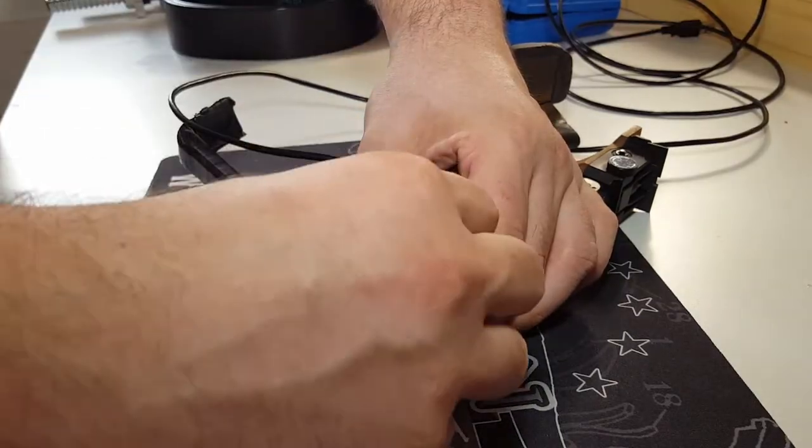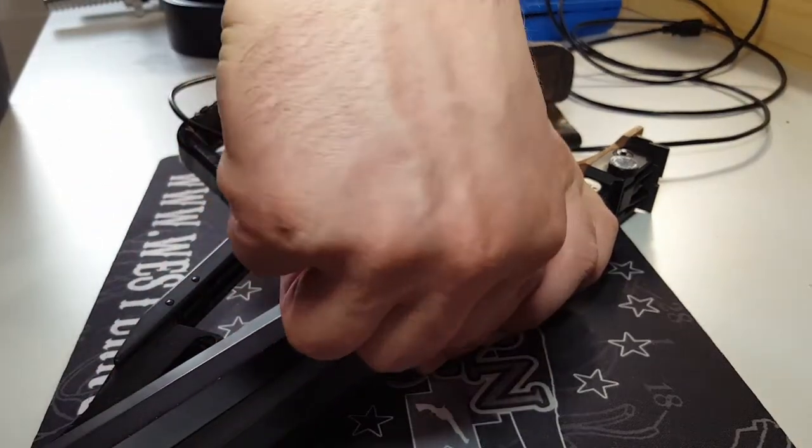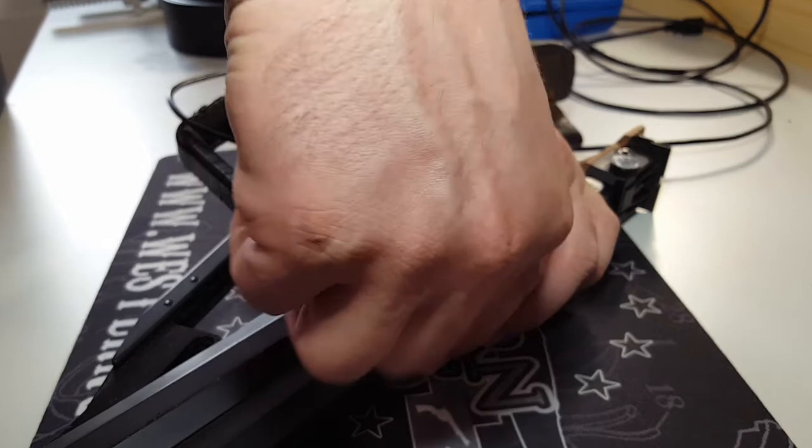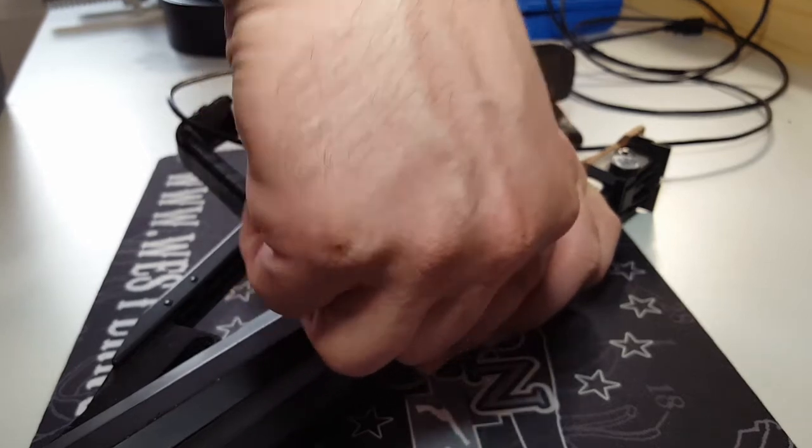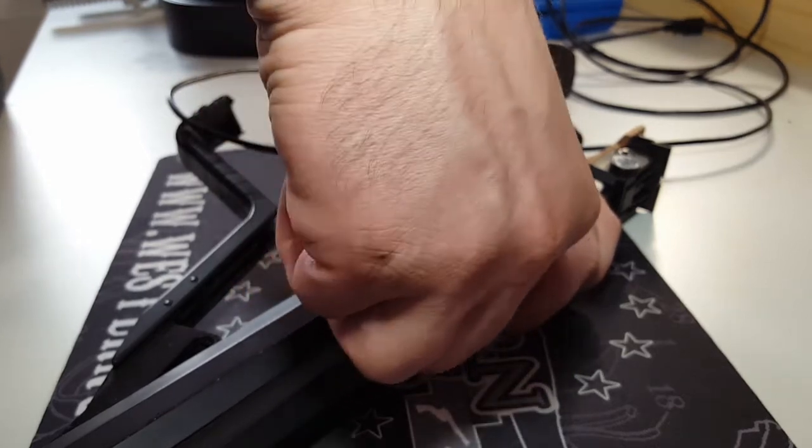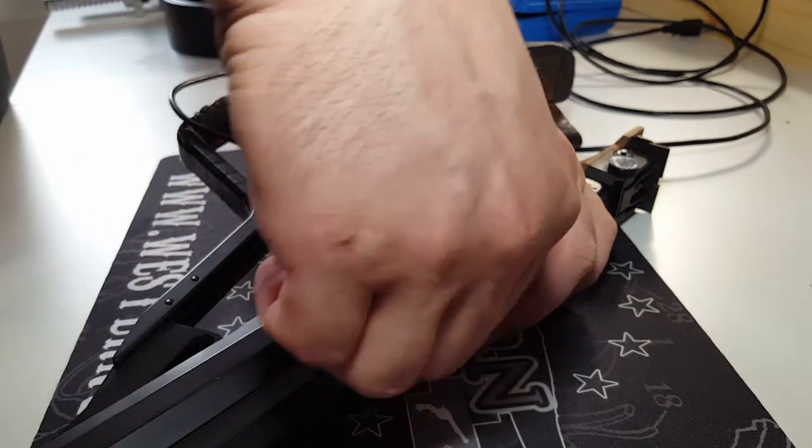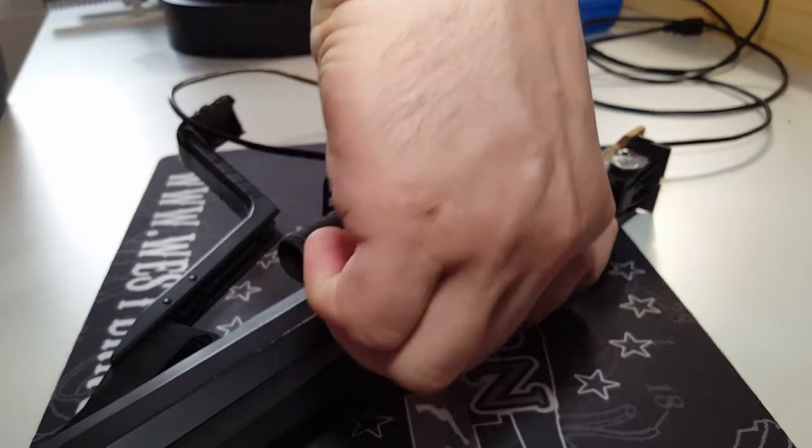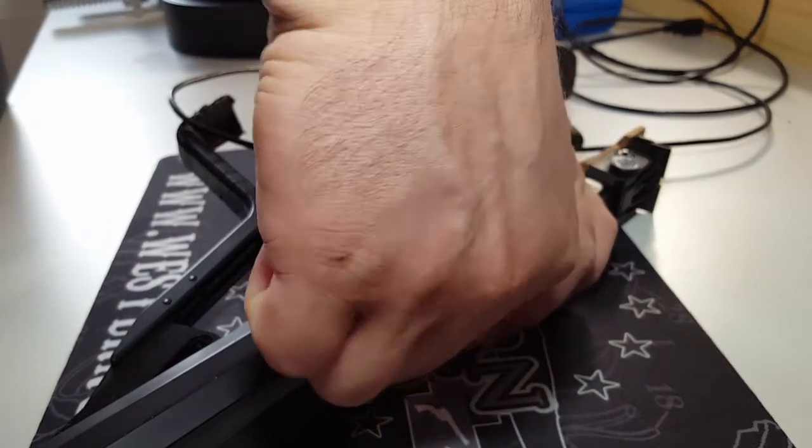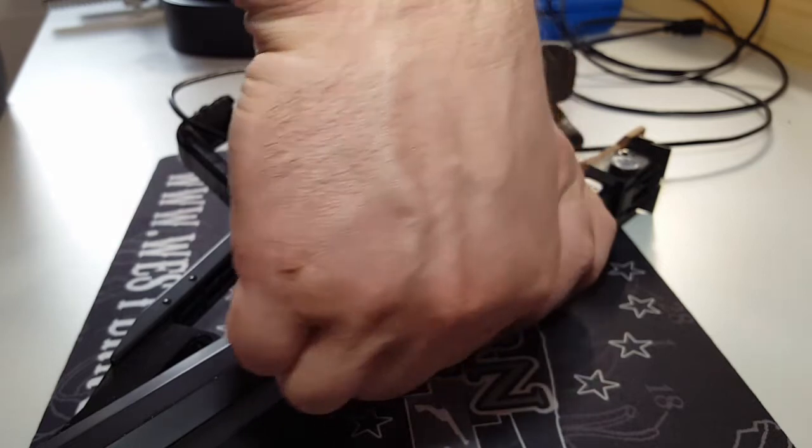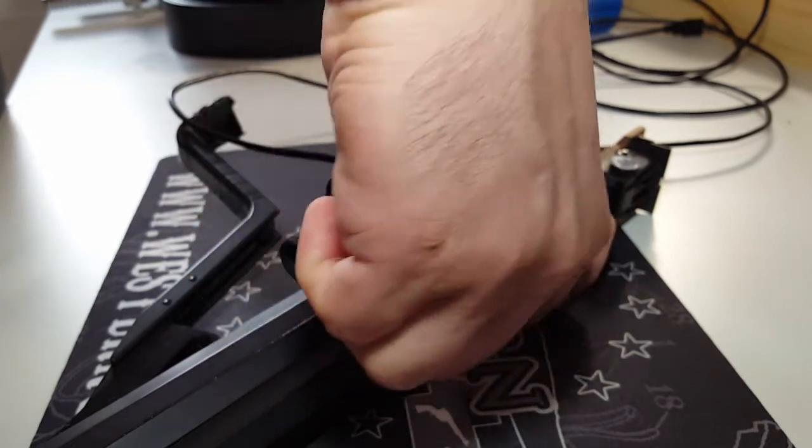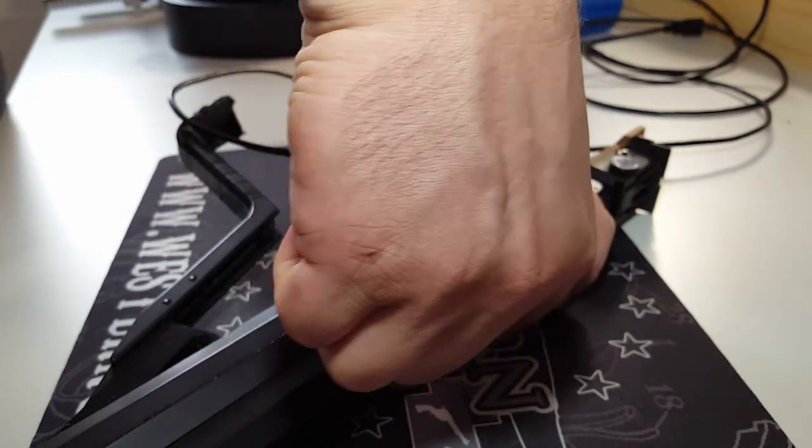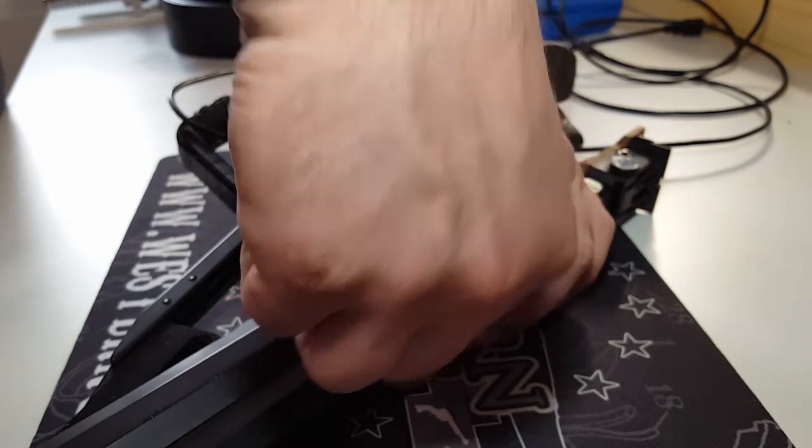Another great function of the electronic trainer is the ability to simulate longer shooting distances with shorter actual target distances. For this, a scaled down target can be printed and used at a shorter distance than the event would require. This works especially well for at-home training.